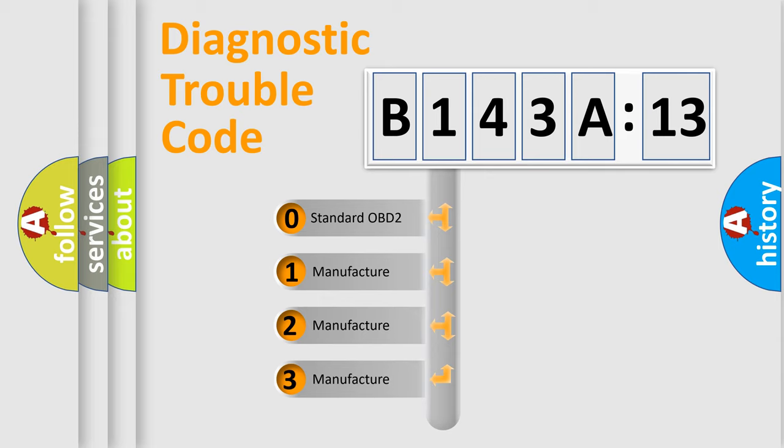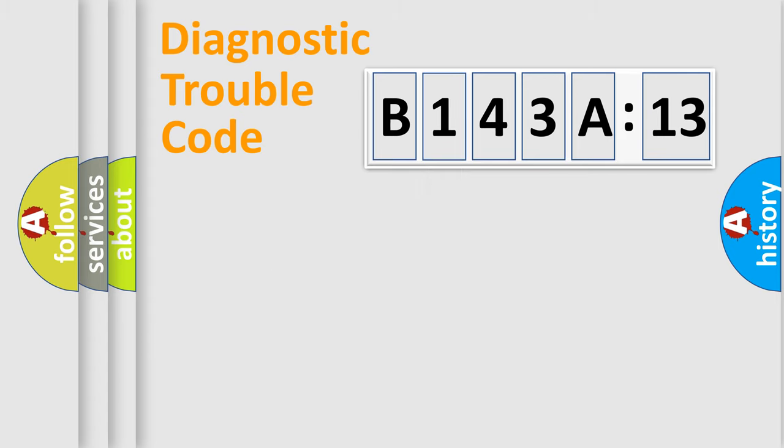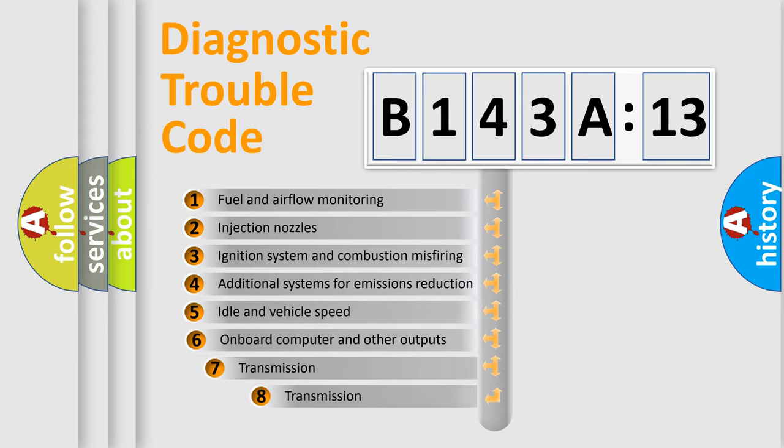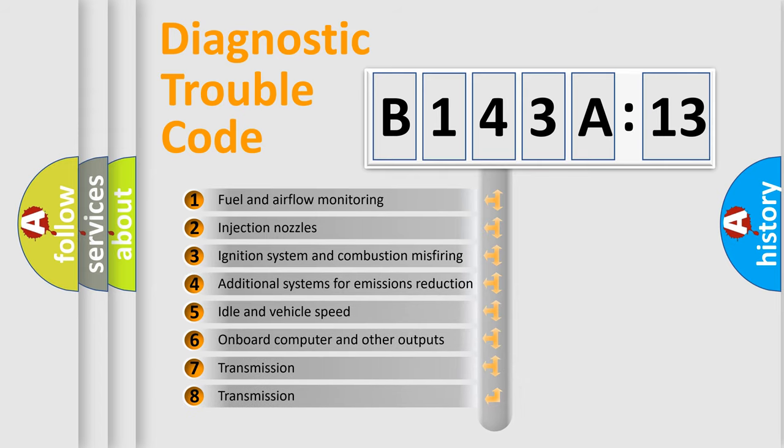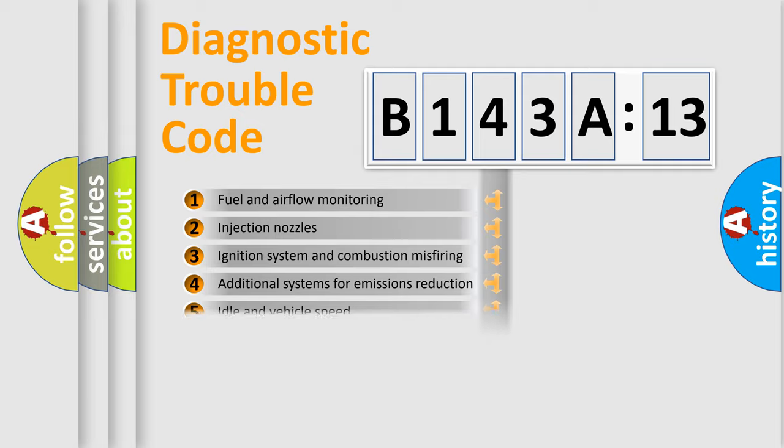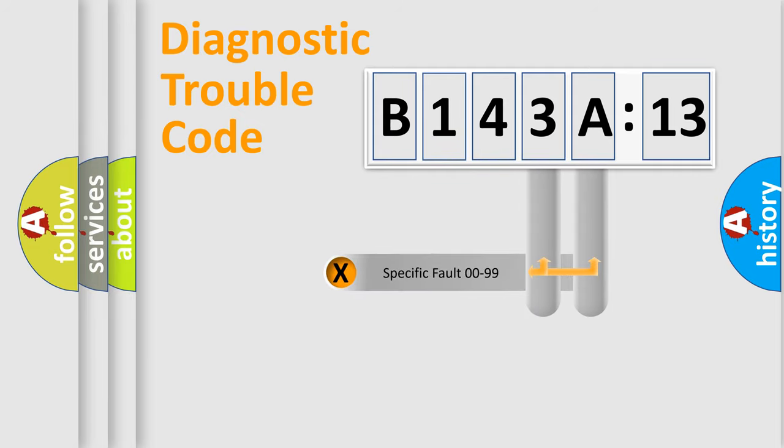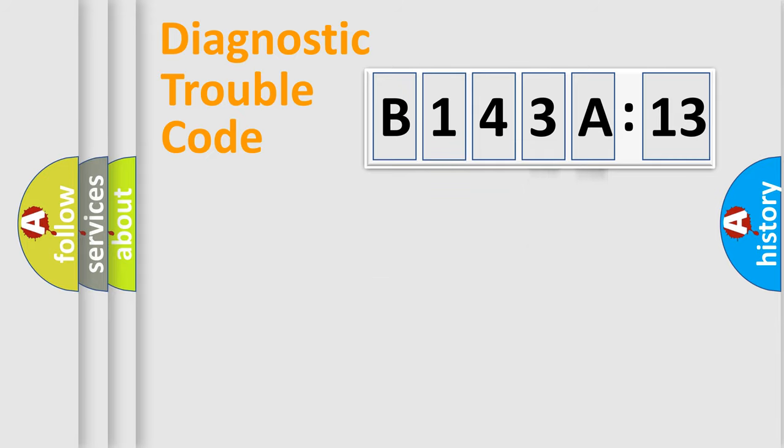If the second character is expressed as zero, it is a standardized error. In the case of numbers 1, 2, or 3, it is a more specific expression of the car-specific error. The third character specifies a subset of errors. The distribution shown is valid only for the standardized DTC code. Only the last two characters define the specific fault of the group.